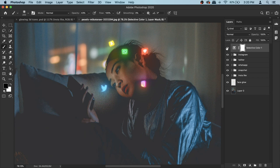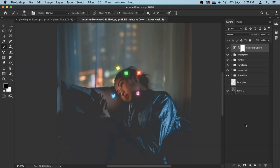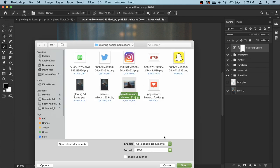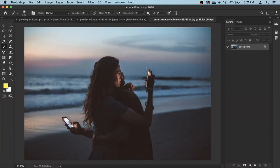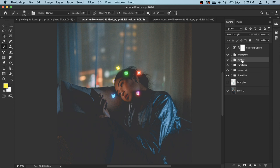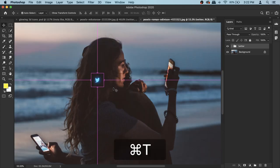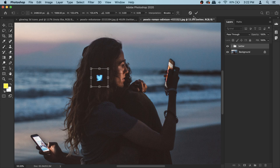That's pretty much it — that's how I created these simple 3D social media icons that glow in the dark. Here's the best part: just like I borrowed icons from my original file, you can take those icons anywhere because they're already made and organized in separate groups. Go to File > Open a new photo with similar lighting. Then click on the Twitter group in your original file, press Command+C, go to the new file, and press Command+V to paste the entire icon with all its layers.